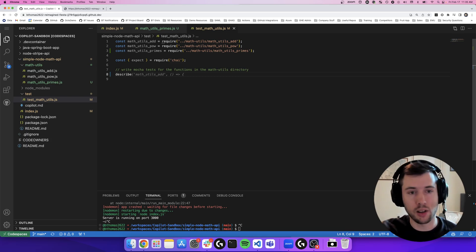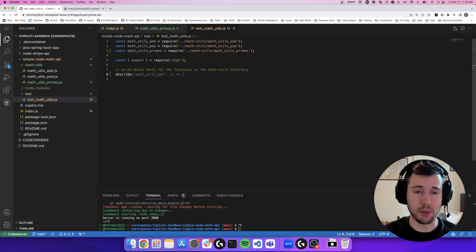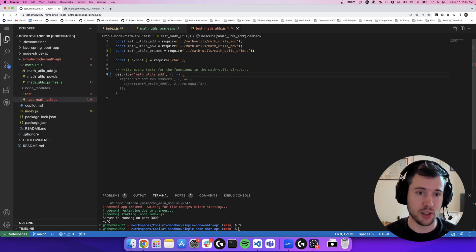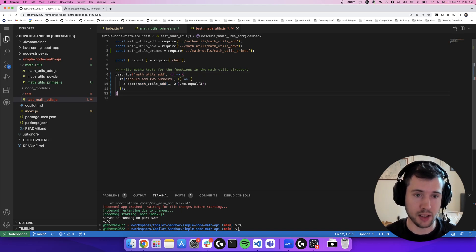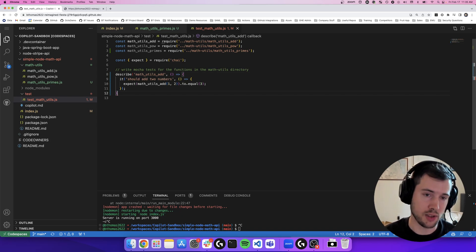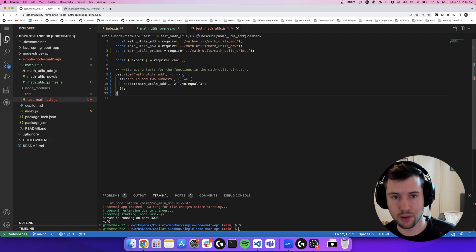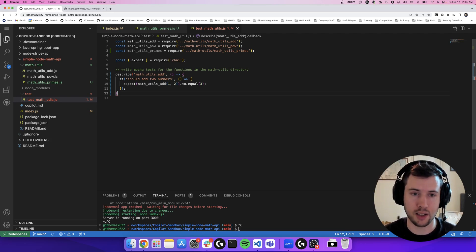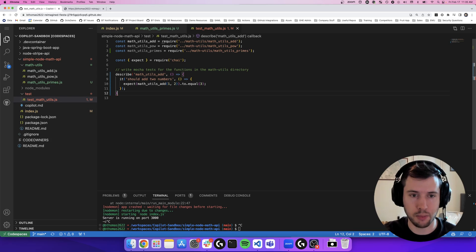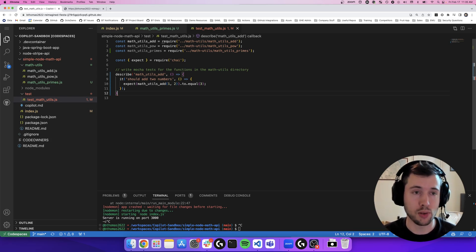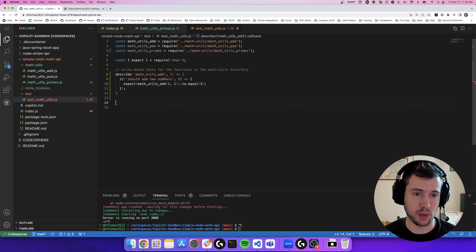So I'm going to seed a describe to start my first unit test. And it already sees that it's going to start with the first function in my math utils directory and start writing my unit test for me. So it's even writing the plain language of describing what the test is doing. It's making the assumption that the math utils add function should add two numbers. So it's describing that and then generating the test case for me. Expect math utils dot add of one and two to equal three because one plus two equals three.